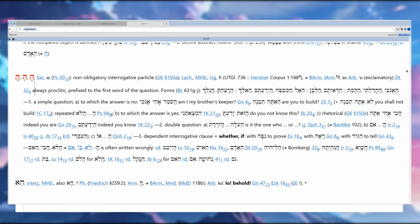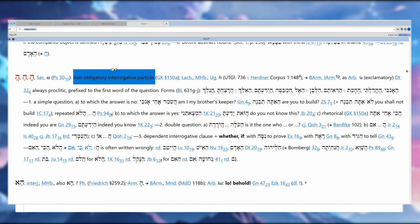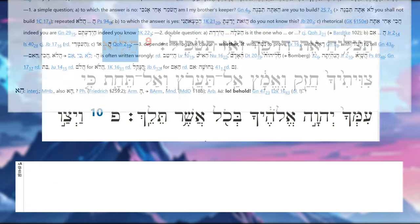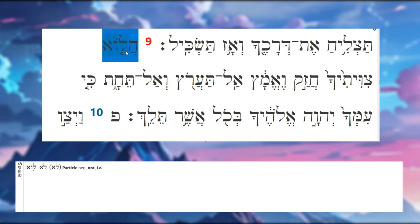It can also be with a segol. It is a non-obligatory interrogative particle, and in context it's proclitic, prefixed to the first word of the question, which is exactly what we have here. So we're not going to translate this necessarily just yet.